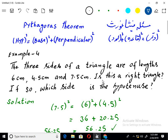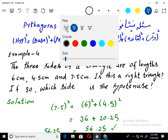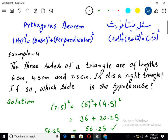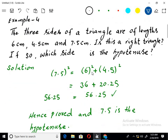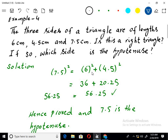We have to determine: is this a right triangle? We will apply the Pythagoras theorem, which says hypotenuse square equals base square plus perpendicular square. The three sides — the longest side is considered the hypotenuse for the time being, and we see that this hypotenuse is not yet proven.